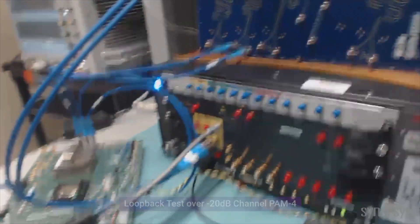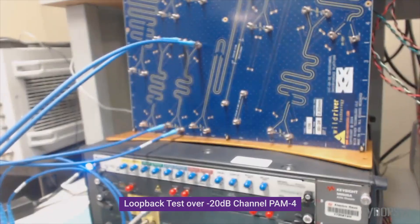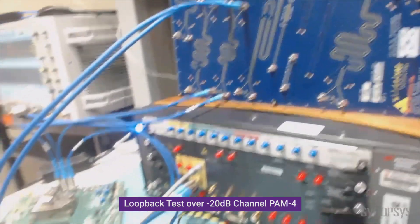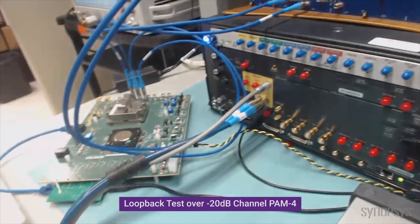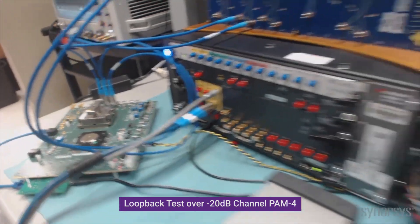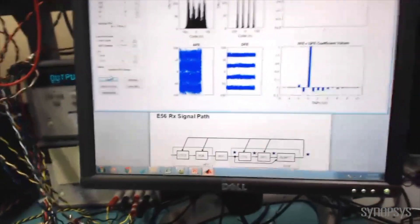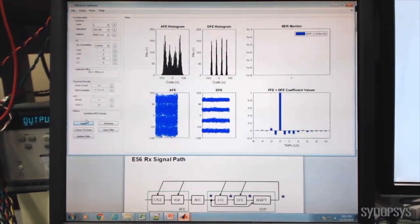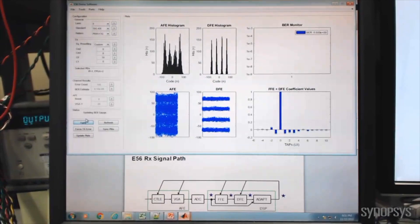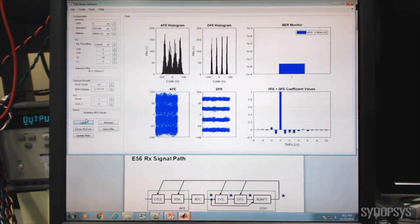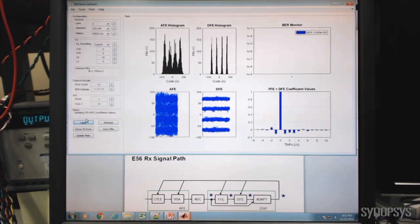Continuing on with short channels, we now connect the DesignWare 56-gig Ethernet PHY in loopback across a 10-inch channel, producing a total of 20 dB loss, die pad to die pad. The analog front end histogram and sample plots are closed, but show prominent peaks representative of PAM-4 transmission. After applying DSP, the Decision Feedback Equalizer output eyes are open, and the bit error rate far exceeds BER targets.